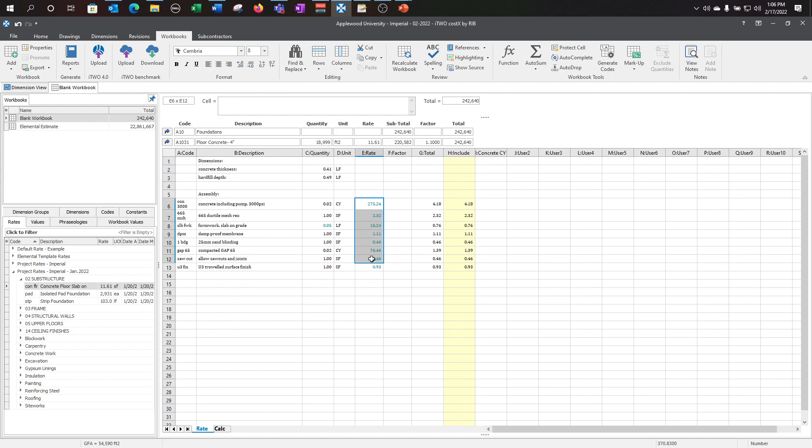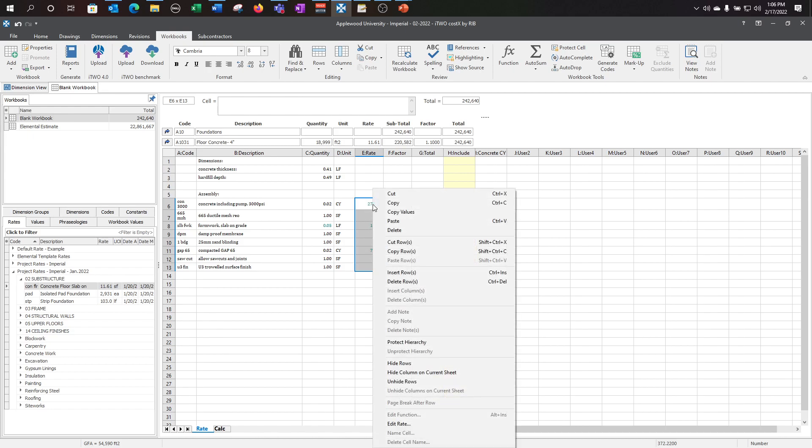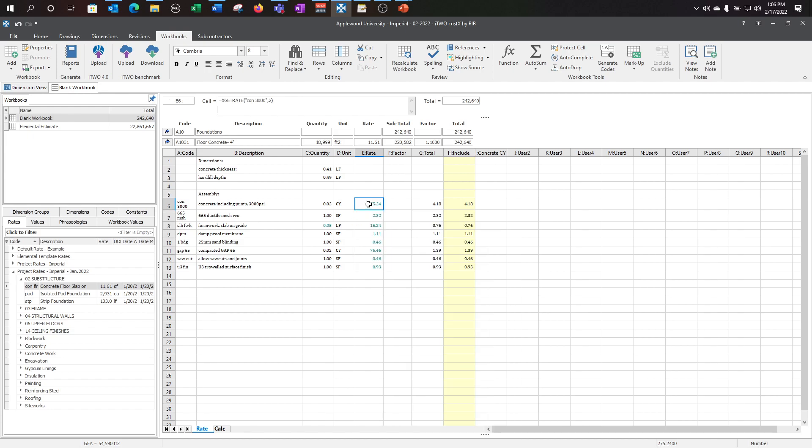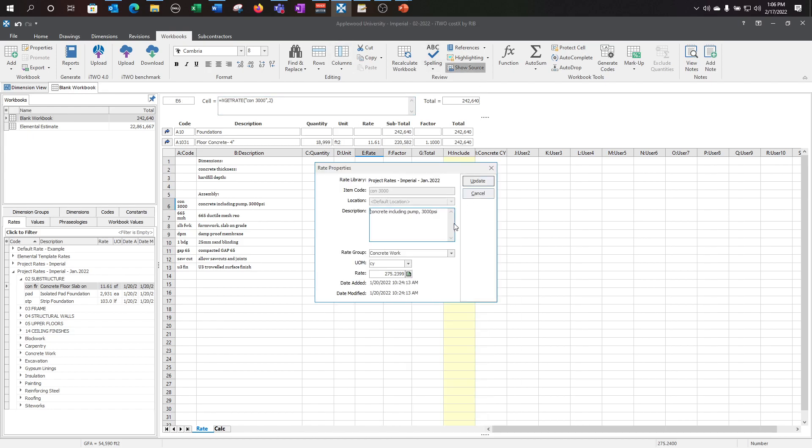Again, if you make changes to your rate library, it will be affected here. So if you want to go ahead and show source for this, you can make the change.